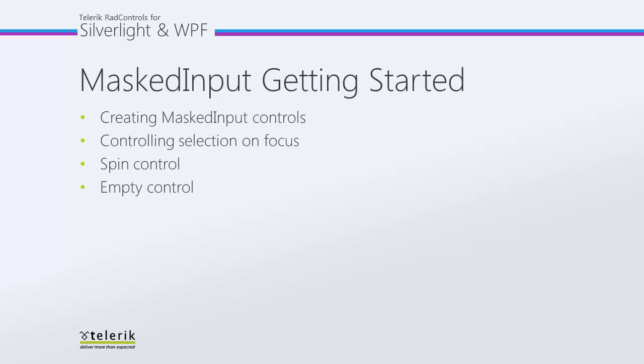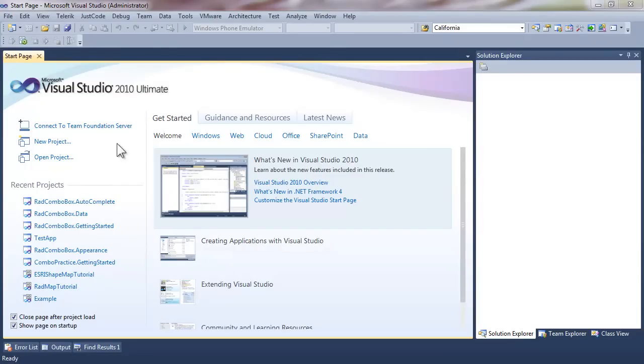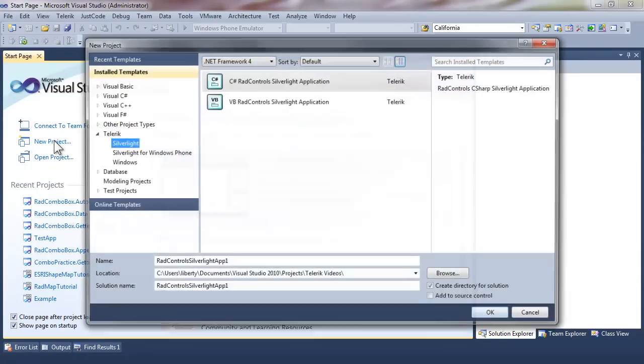While looking at the Masked Input control, to get us started we're going to look at how you add them to your project, how you can control the selection when your Masked Input control gets focus, how Spin Control is built into your Masked control and how you can turn it off, and how you can prompt the user when there's empty content.